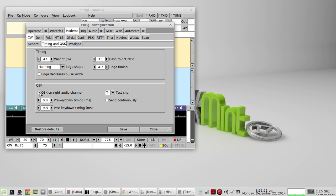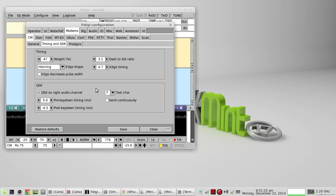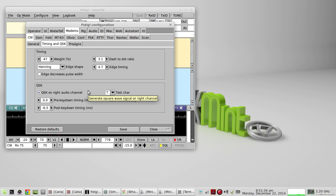Right here we have a check mark next to QSK on write audio channel, so I'm only using the write audio channel from the sound card output. We're going to be able to use all these parameters here to really fine-tune how you want your CW to sound at QRQ on your rig.